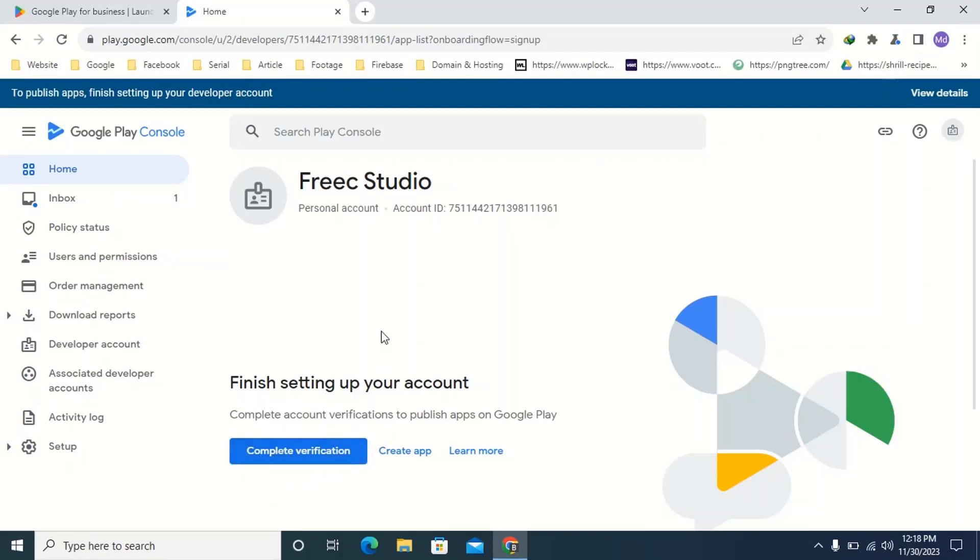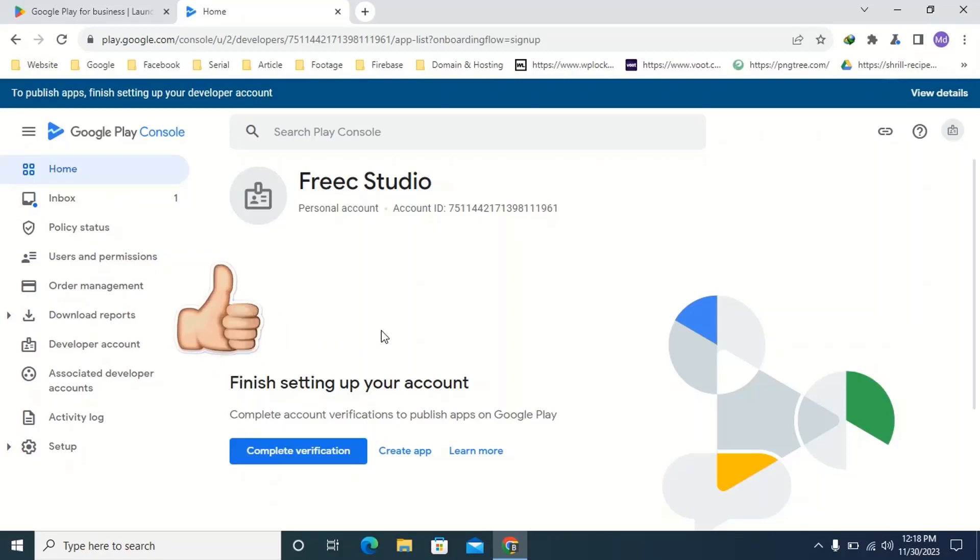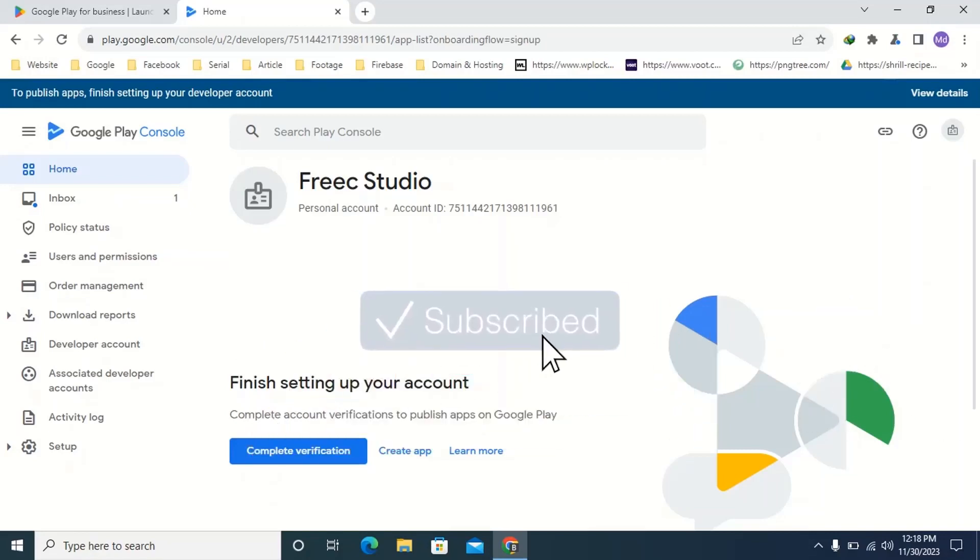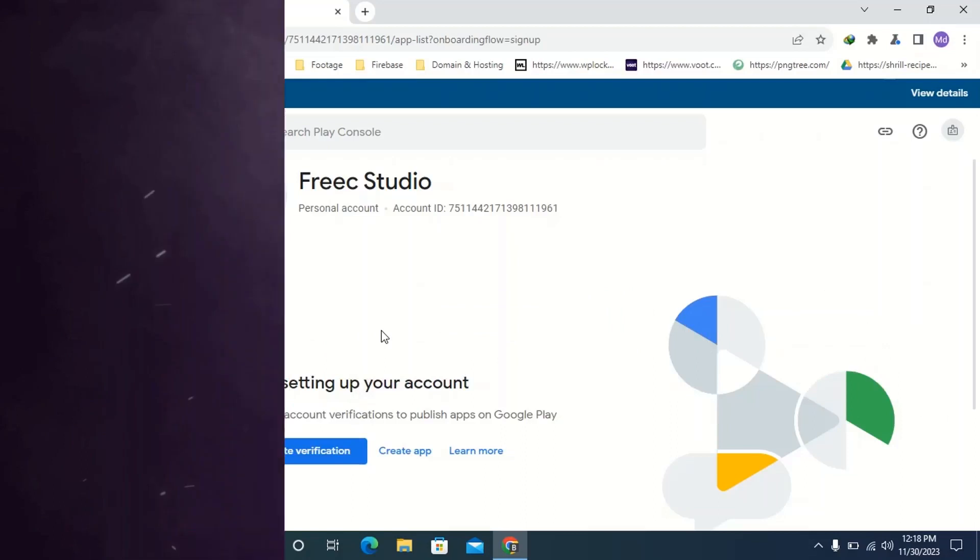Check the video description box to watch the video. The link of the video will be added in the video description box. Hope this way you can open Google Play Console account at any time. If you like the video then give a like to the video. Comment how the video was. Share with your friends via WhatsApp, Facebook and subscribe our channel to watch next videos. Thank you.